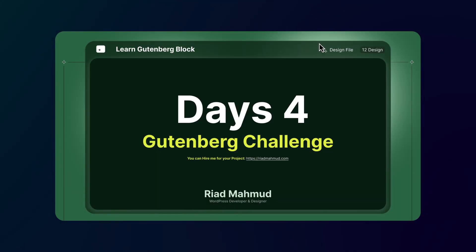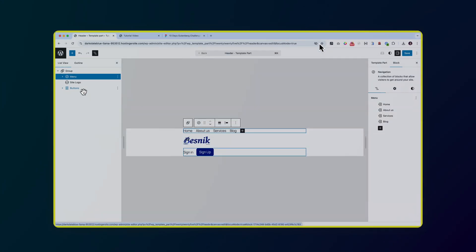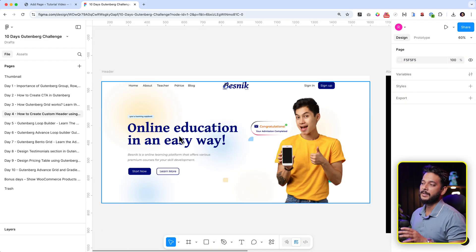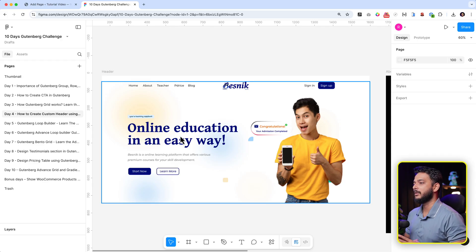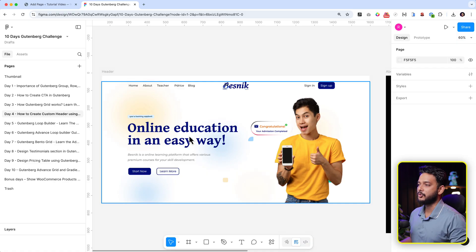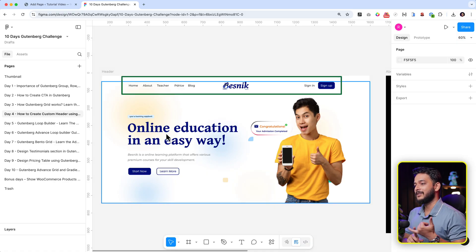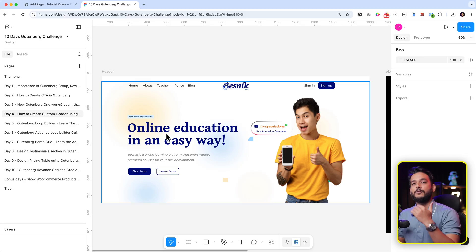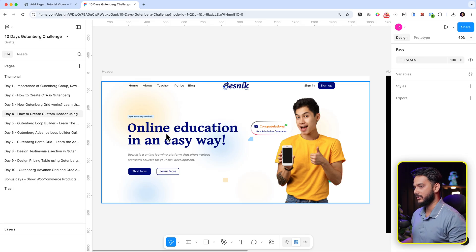Hey guys, welcome to day four of the Gutenberg challenge. In today's video I'm going to show you how to create a header. You're going to understand the Row block and how the menu works. We're not going to create the hero area here — that's your homework. Complete those sections and share them in our Facebook group — I'll share the link in the video description.